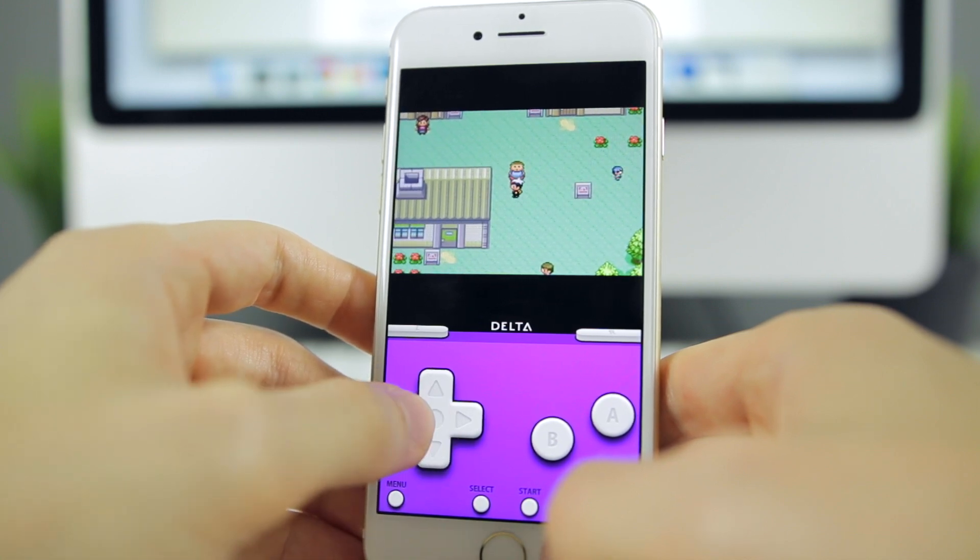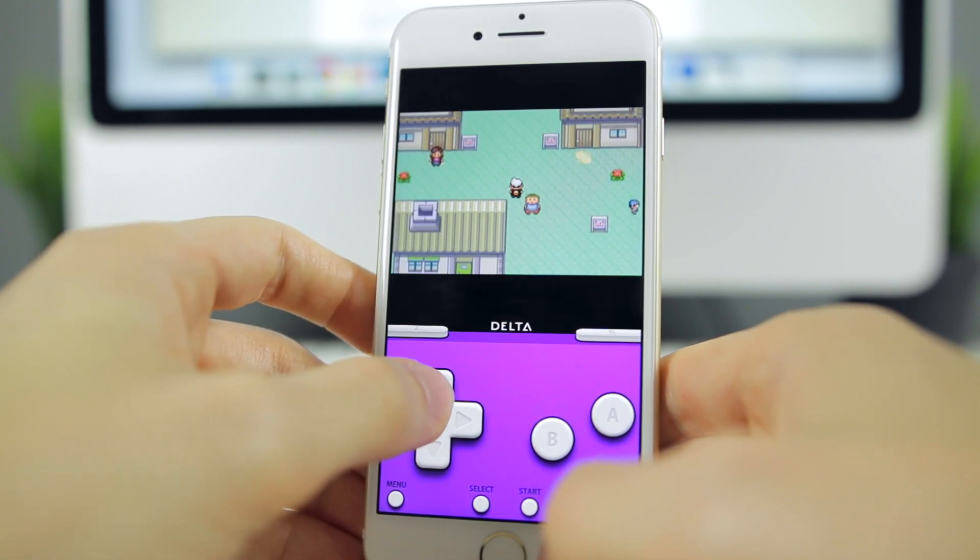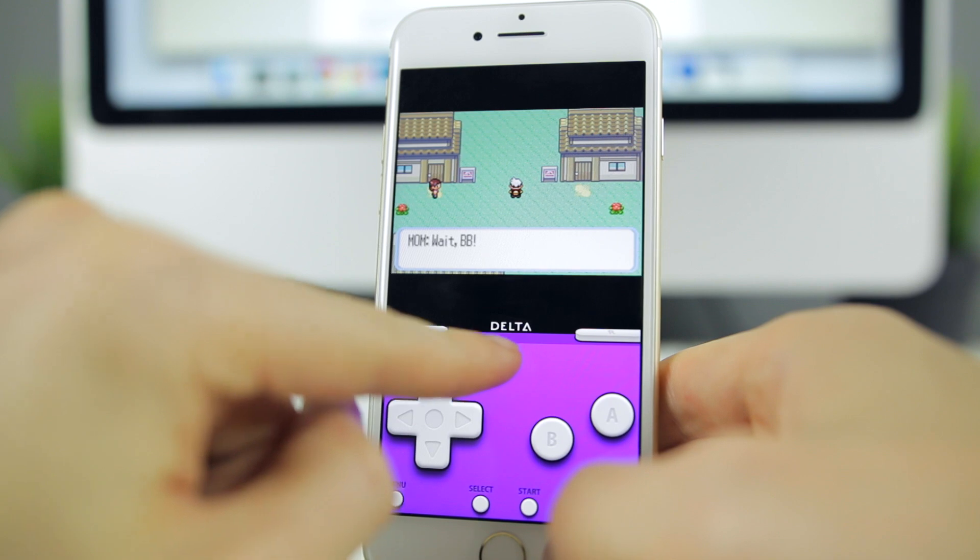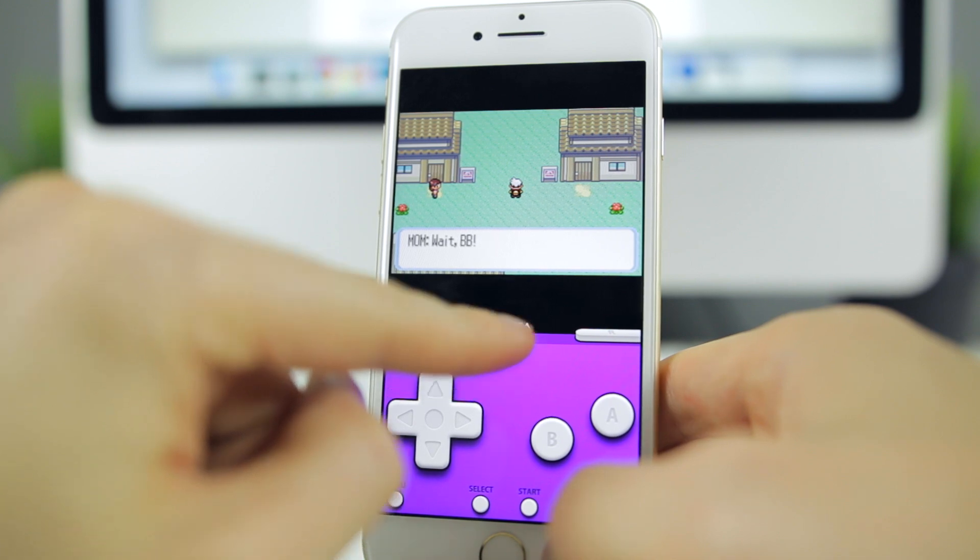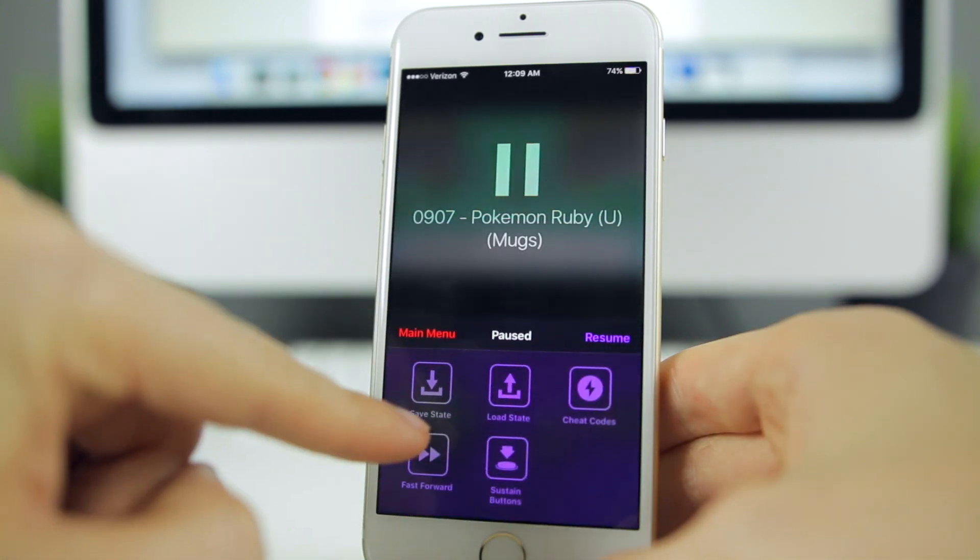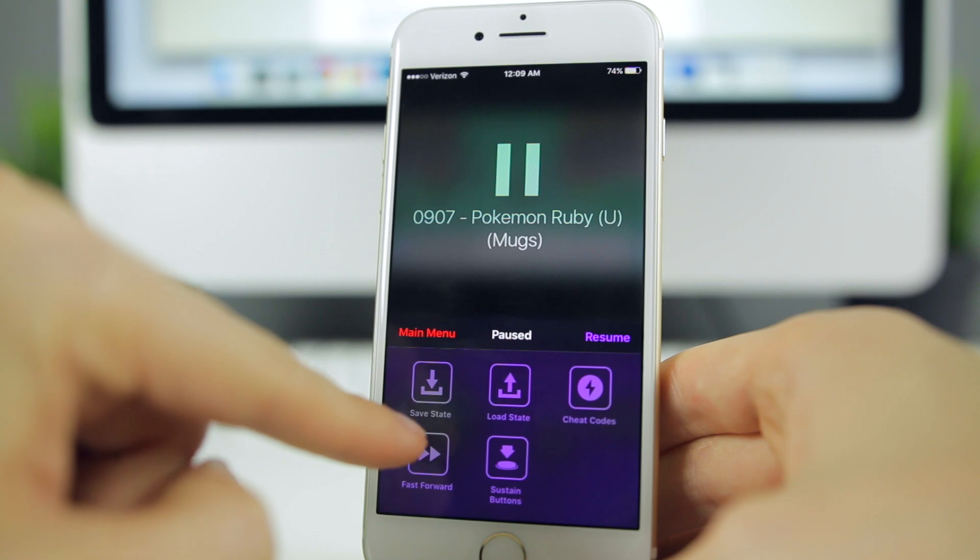We have the controls right here and obviously it does look exactly like GBA for iOS, except it does say Delta there instead of GBA for iOS now. If we go ahead and tap on menu, you can see we have a new layout here.